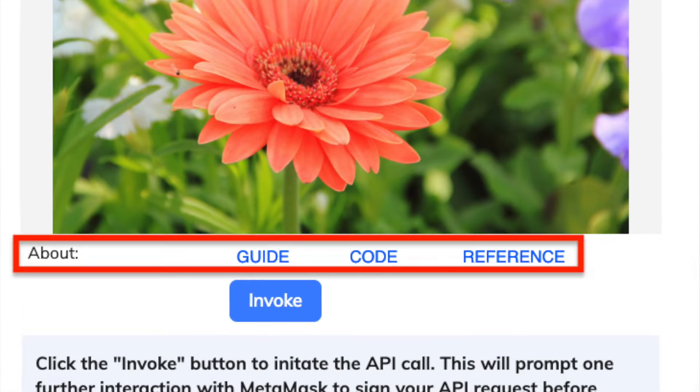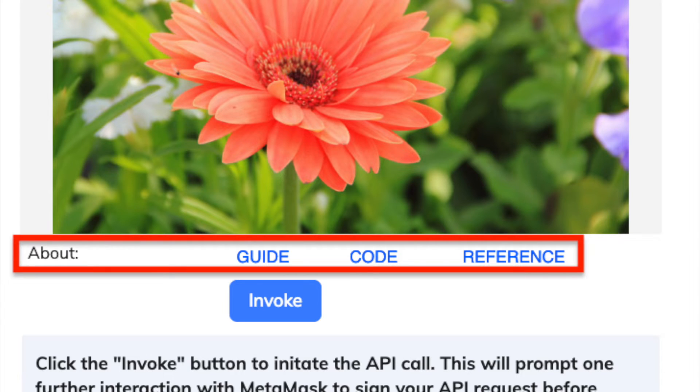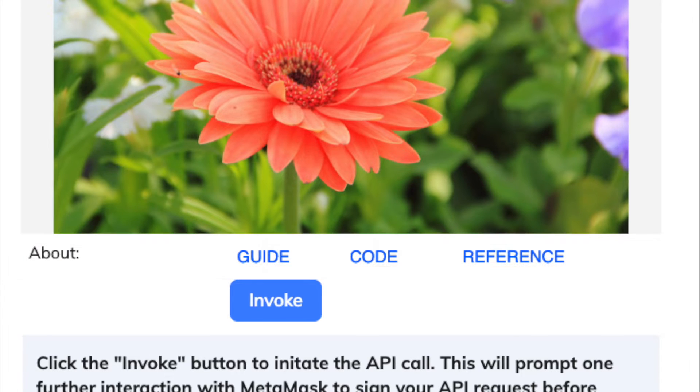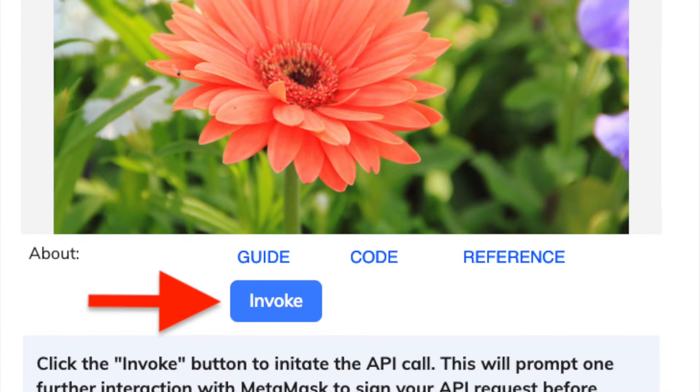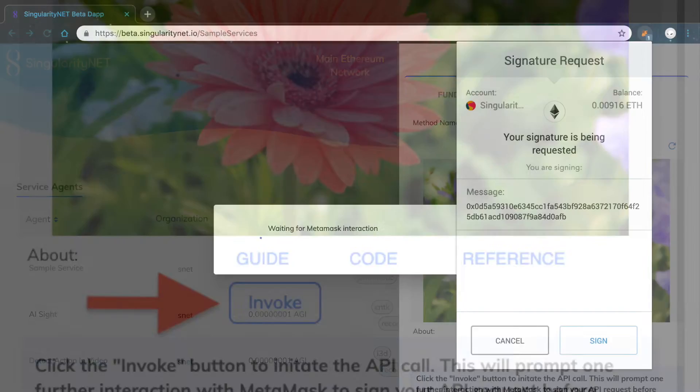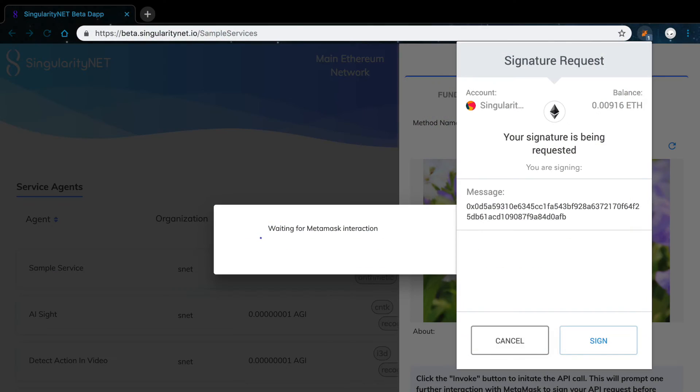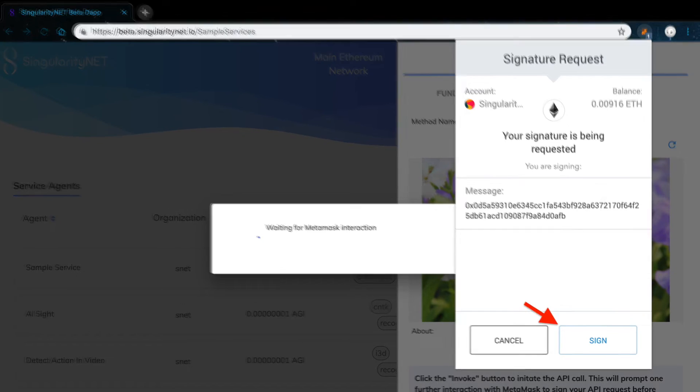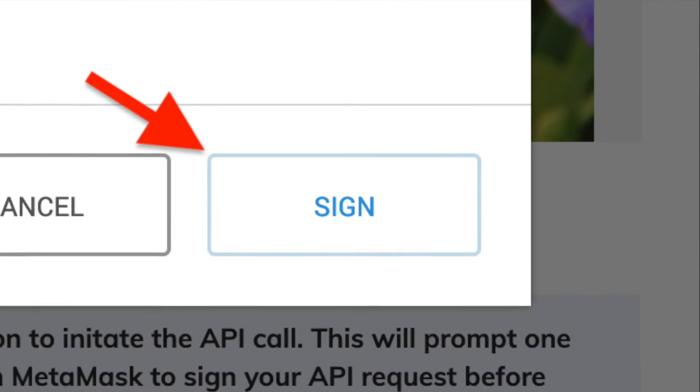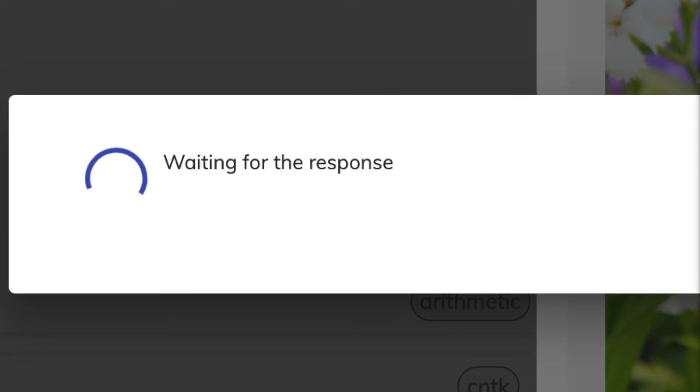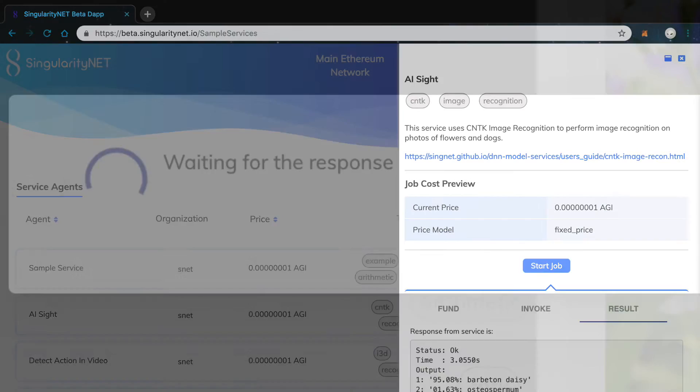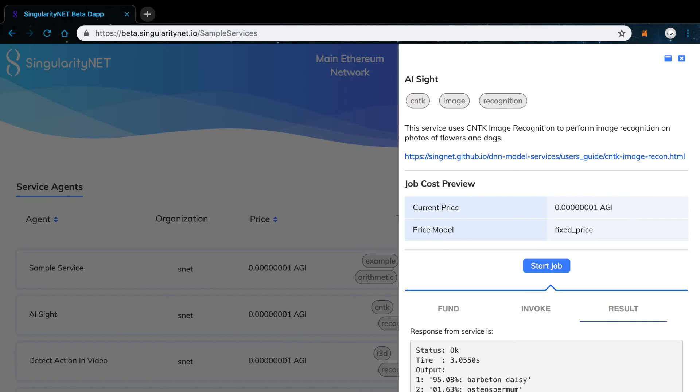Below this, you can find some links to learn more about this service. Once everything is set up, click Invoke. Sign the MetaMask transaction that sends the data to the service through the blockchain. Now, you just have to wait for a response. And here is the result.